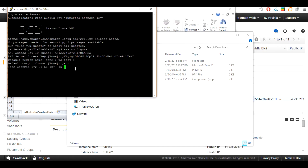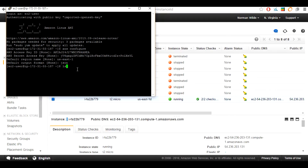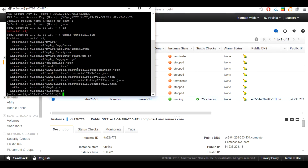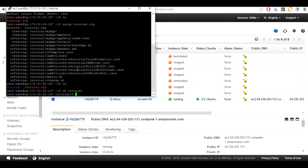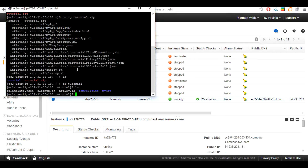Now you have to FTP your tutorial.zip into your instance. You can use FileZilla or some other type of program. I am going to pause the video now and put the tutorial onto the server. I have gone ahead and put the tutorial.zip onto the server. We are now going to use the command unzip tutorial.zip to unzip the folder. You can see the unzipped tutorial by using the ls command. Now we are going to go into the tutorial. The files in the tutorial are cftemplate.json, cleanup.sh, deploy.sh, the folder iam-policies, and the folder myapp.